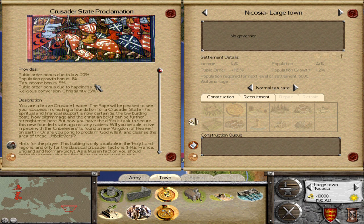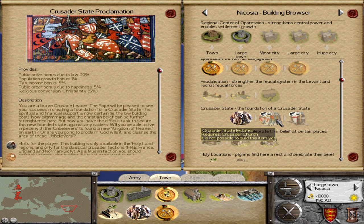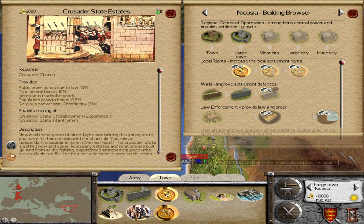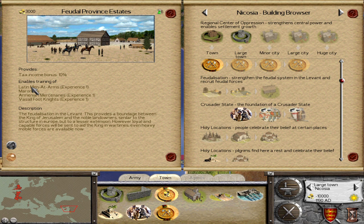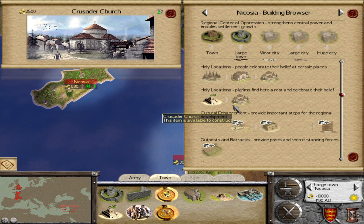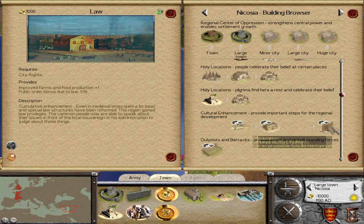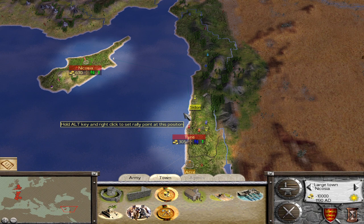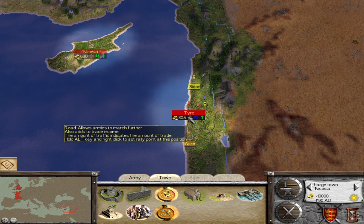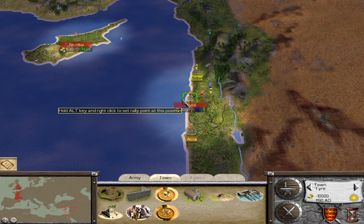The Crusader State Proclamation really improves public order in provinces far from your home territories. As you upgrade the building it gives you the ability to recruit crusader state units like crusader state crossbowmen and infantrymen. As you construct other buildings like feudal province estates you get access to units like Maronite infantry, Latin men-at-arms, Armenian cavalry, and vassal foot knights. The crusader churches give you religious fanatics, which are not the best units. It's a very cool crusader state mechanic — since Chivalry is based on Rome Total War, this is the same crusade mechanic vanilla Chivalry had, and I think it's an ingenious solution to Rome Total War not having a built-in crusades mechanic.